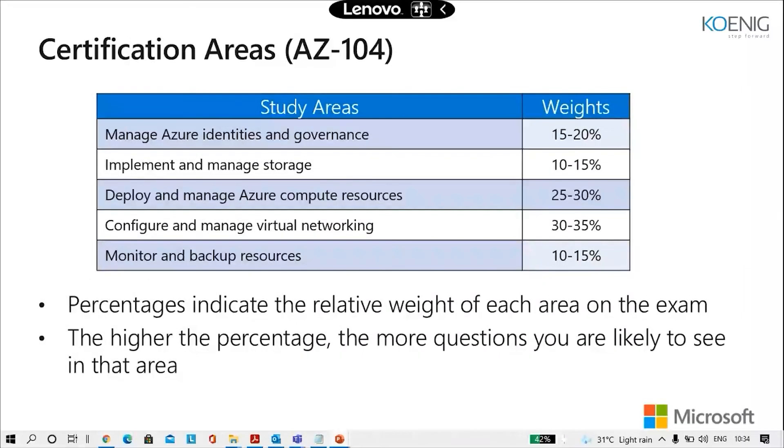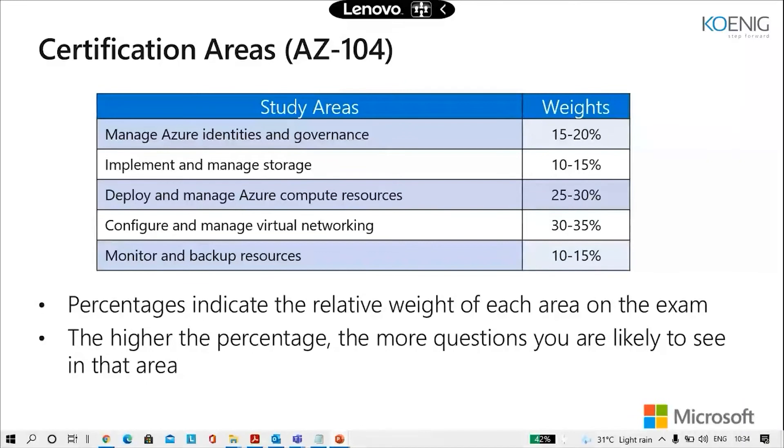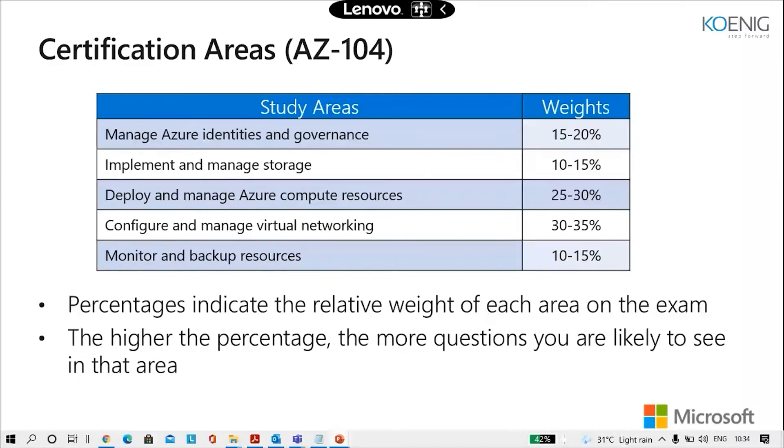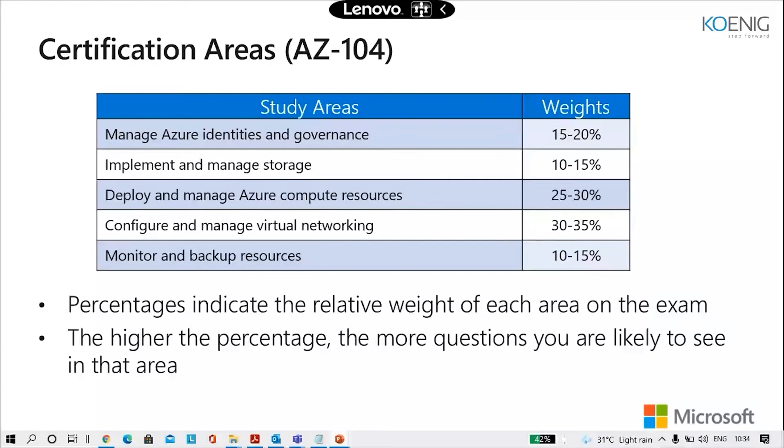These are the certification areas. If you're going for the certification right after taking this course, this is the percentage for the same. Managing Azure identities and governance would take 15 to 20% of weightage. Implementing and managing storage would take 10 to 15%. Deploying and managing Azure compute resources would take 25 to 30%. Virtual networking would take 30 to 35%, and monitoring and backup would take 10 to 15% of the weightage. That means if you go for the exam, that would be a thousand marks exam. You have to secure 700 marks, more than 70%.